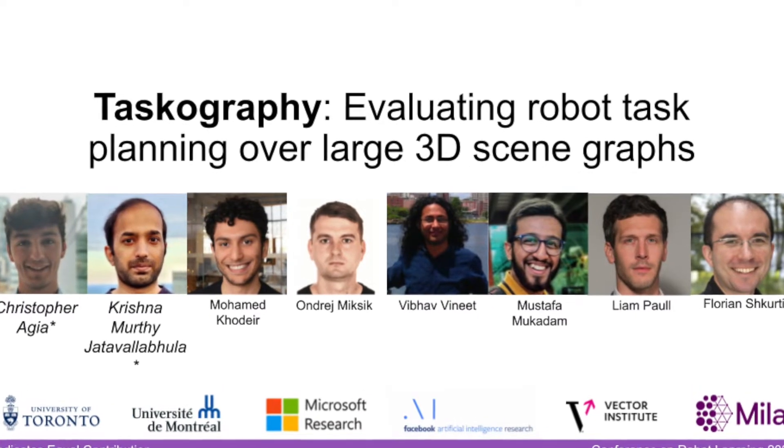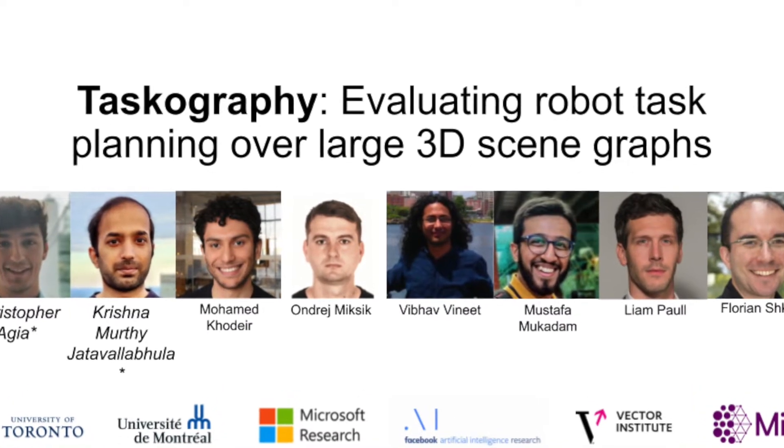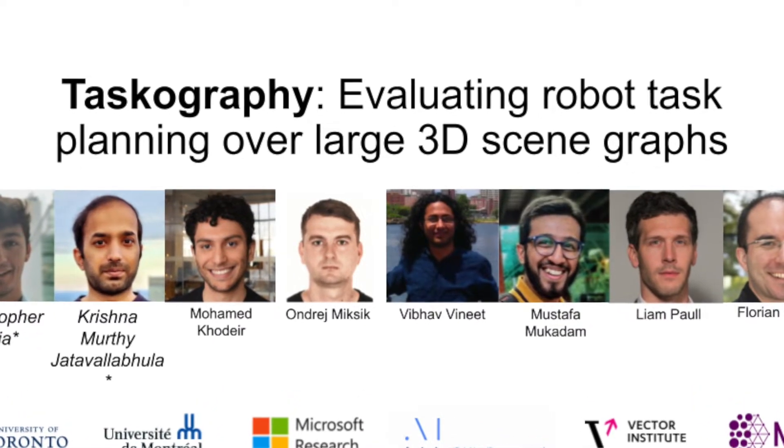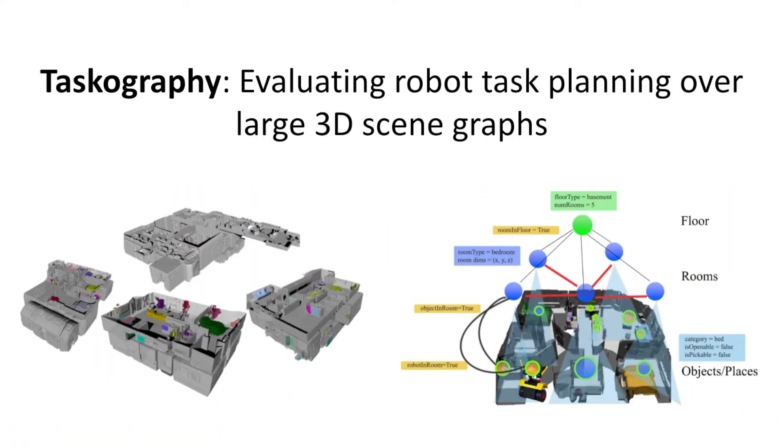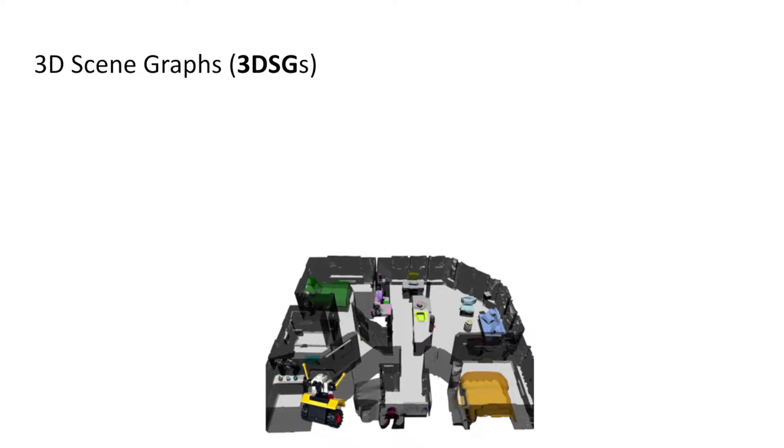Taskography: Evaluating robot task planning over large 3D scene graphs. 3D scene graphs are an emerging hierarchical scene representation.